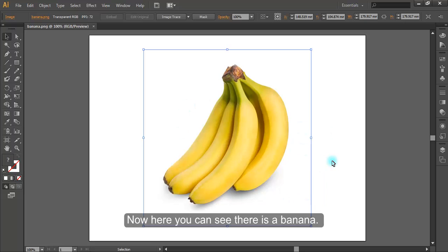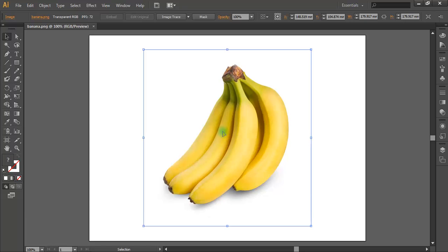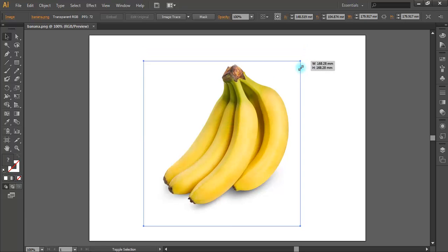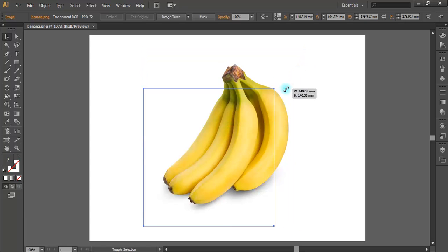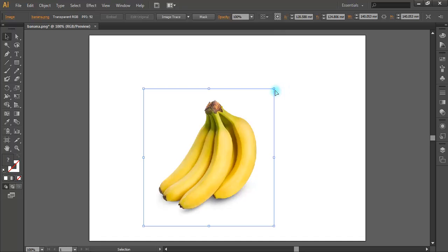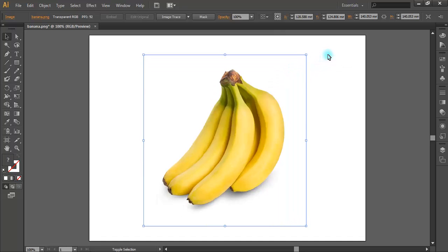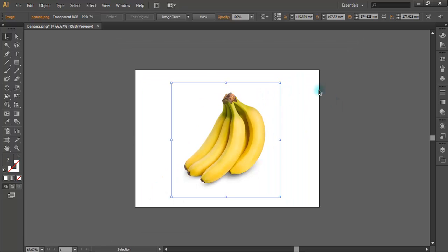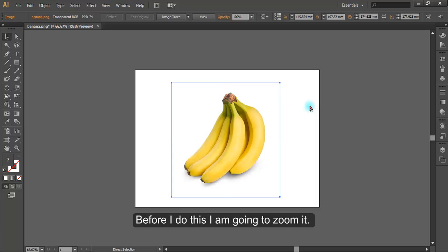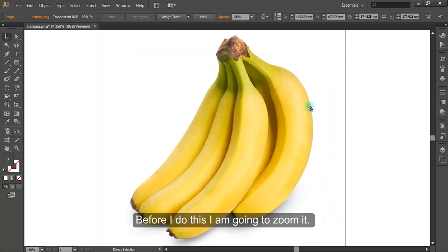Now here you can see there is a banana. You can resize it if you want. Before I do this, I am going to zoom it.